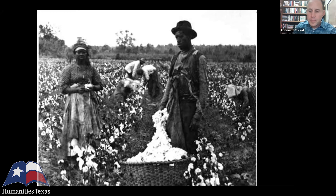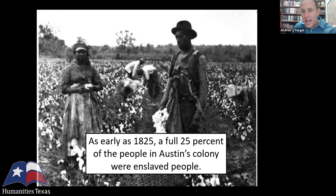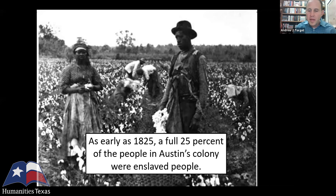Slavery was a big part of Austin's colony, which Austin said time and again. As early as 1825, they did a census of Austin's colony for the first time, and fully 25% of everybody in Austin's colony was an enslaved person. It was at the very center of the economy going forward because cotton was.